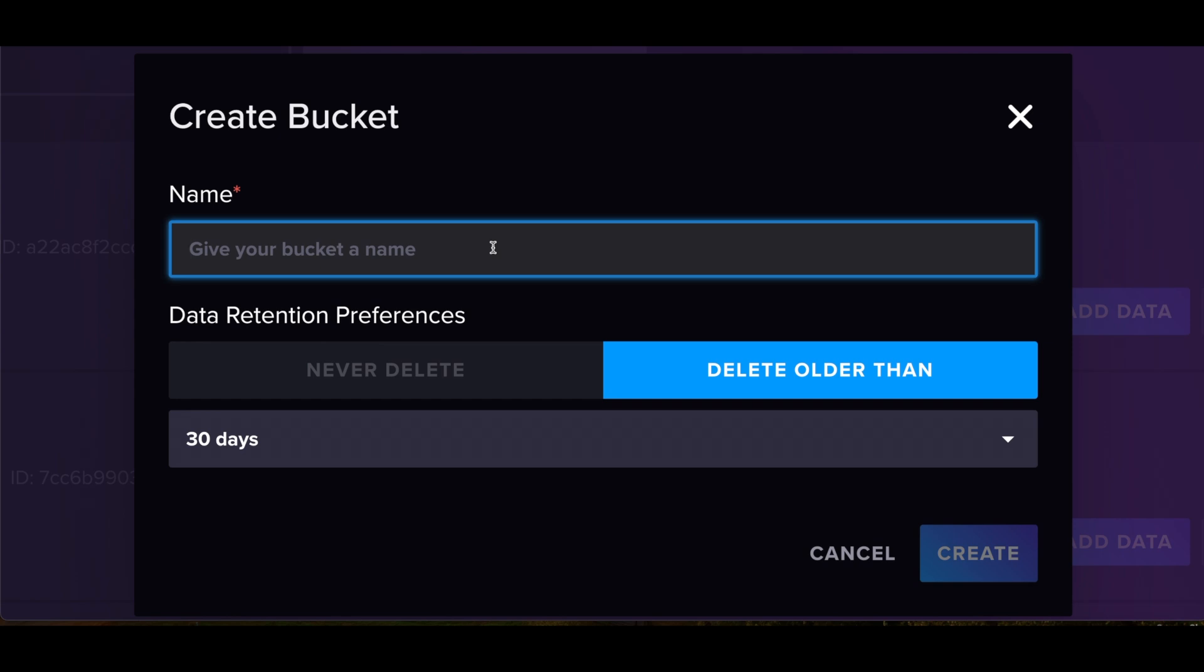In certain buckets, you might have many machines all sending their data into one single bucket because they share the same data structure. Or some companies, when they are servicing other companies, they will give each company a unique bucket so it's easier for data separation. Basically, a bucket is just a database. You can have, depending on which version you're using and whether you're on cloud or open source, 10 to hundreds to thousands of buckets. It just depends on your use case.